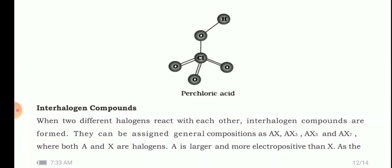Next, interhalogen compounds. When two different halogens react with each other, interhalogen compounds are formed. For example, fluorine and chlorine, or fluorine and iodine, react to form such compounds. They can be assigned general compositions as AX, AX₃, AX₅, and AX₇, where both A and X are halogens, and A is larger and more electropositive than X.